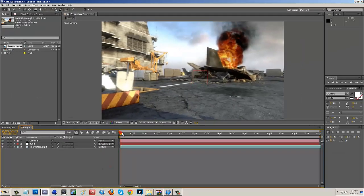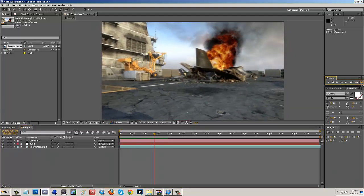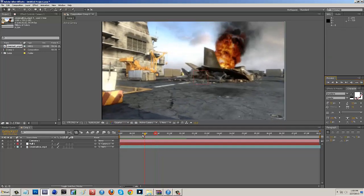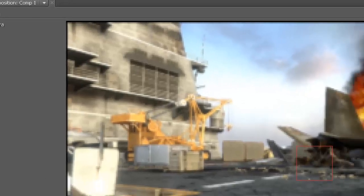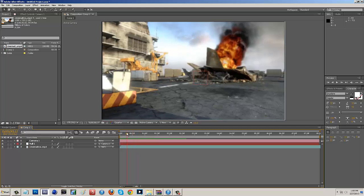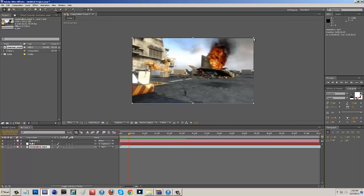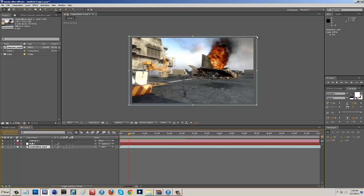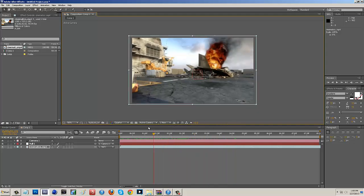After setting up the parenting, do a RAM preview and you'll see the clip wiggling around. You'll also notice black lines appearing around the edges of the clip on the top and left — that just means the clip is moving outside the frame. To fix this, click on the cinematic clip, hold Shift, and drag a corner to scale it up slightly until the black lines disappear.